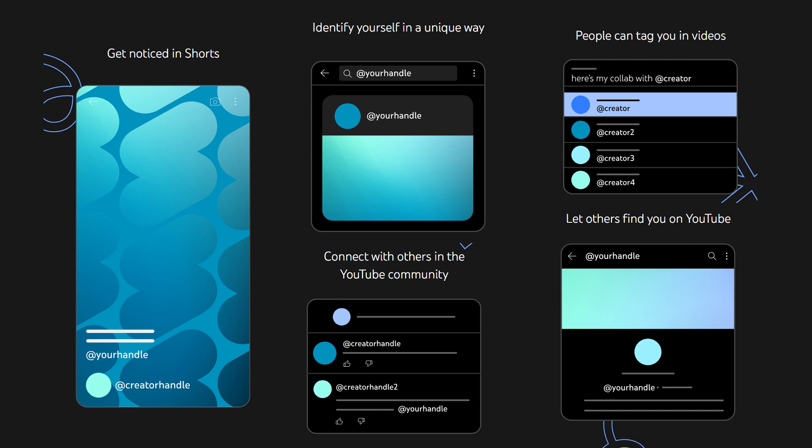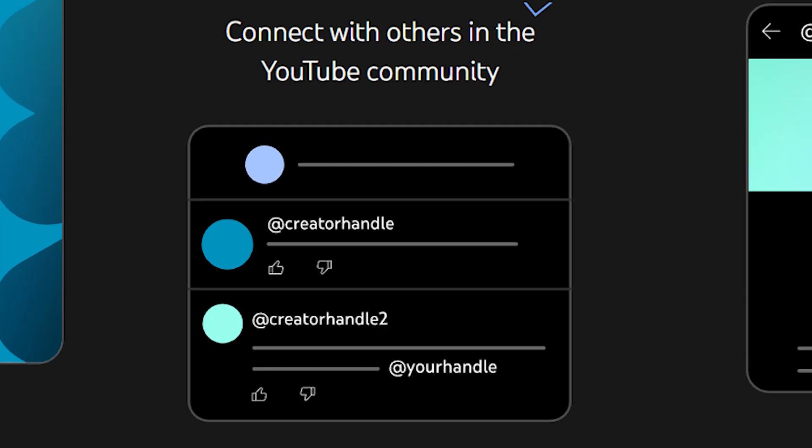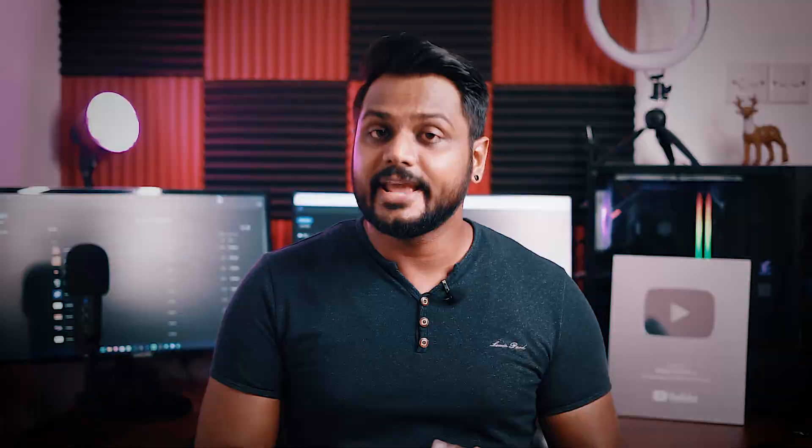In comment sections, when someone mentions your handle, you can automatically see it. Previously, you had to type the channel name to mention someone. But after enabling the handle feature, you can now use your handle idea to mention someone directly, whether in comments or video descriptions.